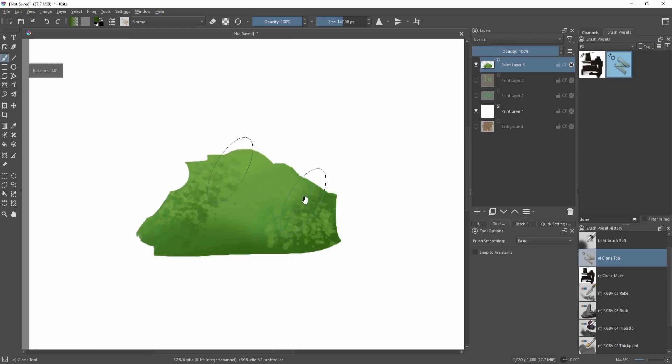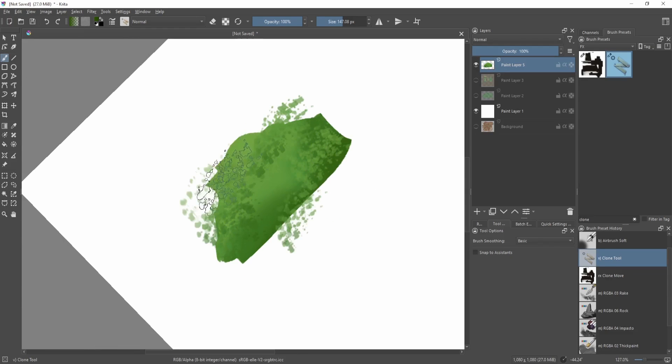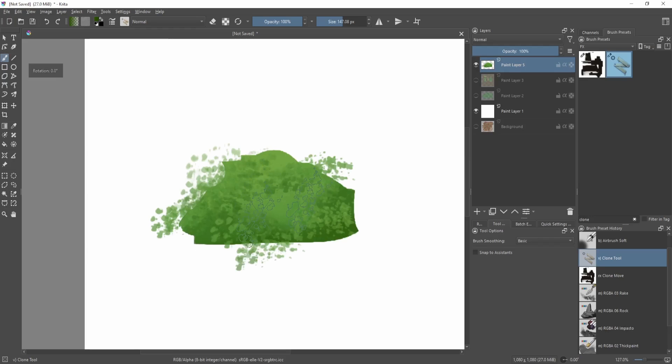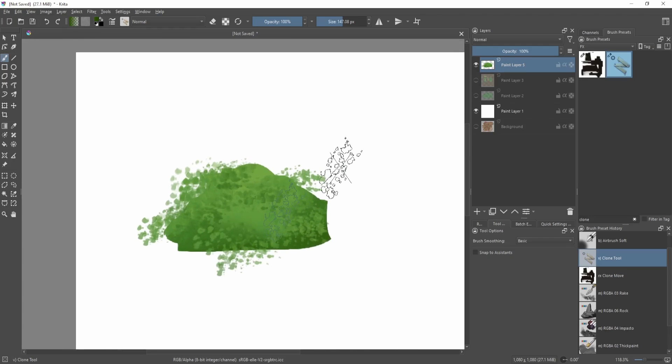Then let's turn off alpha lock and you can see you can create really interesting light and shadow patterns by using this type of brush. Because your source already has light information on it,